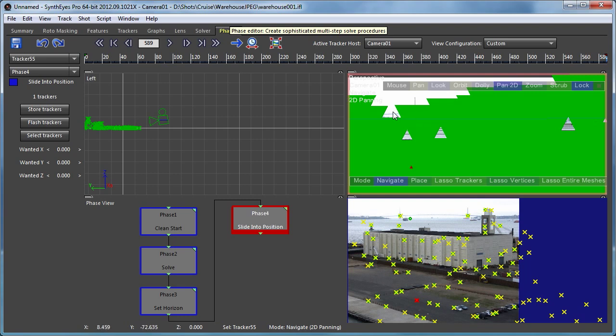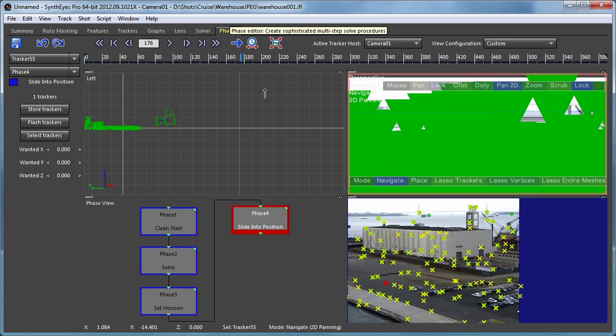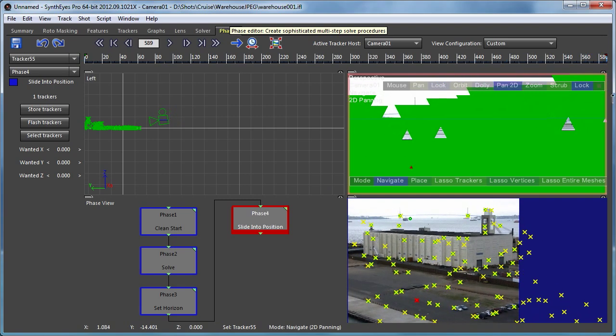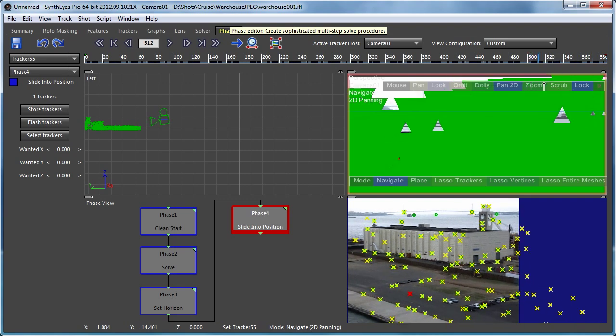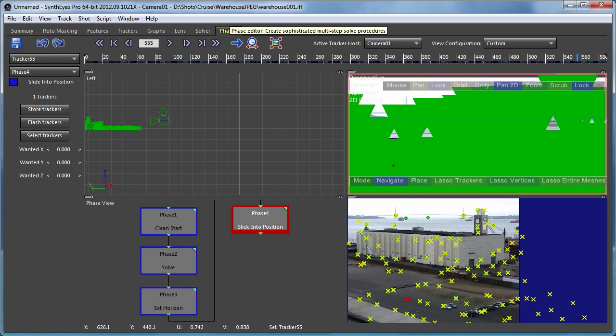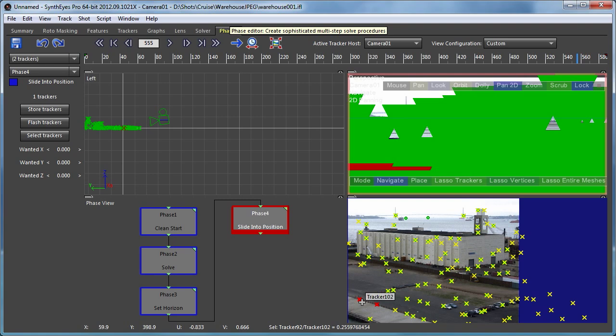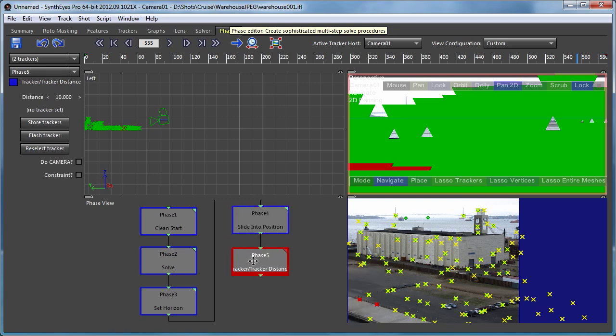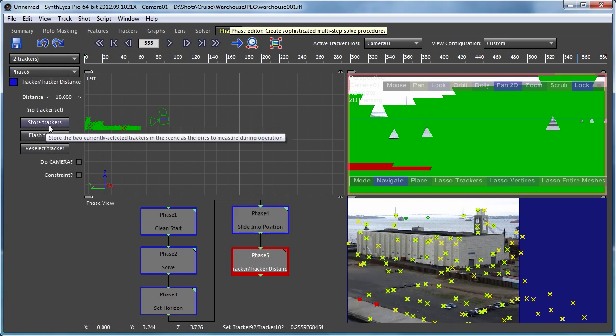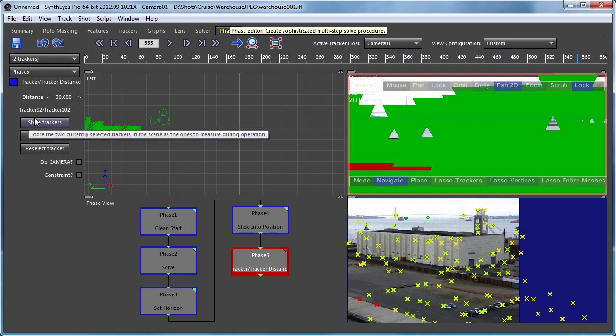So to adjust the scaling we can maybe just take a couple of these trackers that are along the little picket fence there. So we'll say that maybe they're six poles at five feet apart. So we'll add a tracker to tracker distance phase. We're going to store those two trackers into it to use. We're going to set the distance up to that 30 feet there.